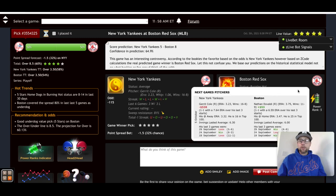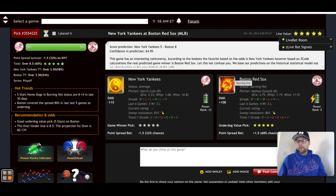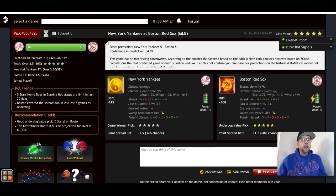You've got all this great information here, including the Red Sox being burning hot going into this game. This should be a great game — not even a series, just one game. You can go through all this information and comment and chat with other members of Z Code System on the VIP wall. But that's not the main reason I have you here today — we're going to take a look at the playoff simulator.